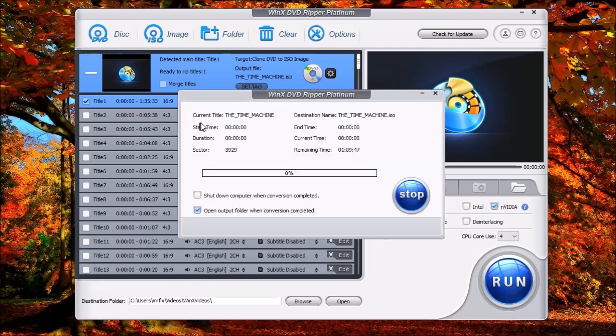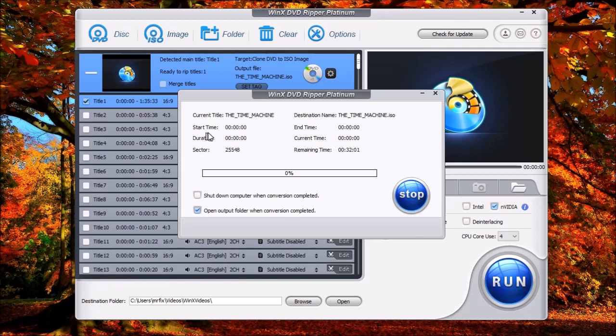Now you're going to see the current image that we're going to create. This is going to be the name of the image when it's completed. You're going to notice that the start time, end times, current times and all that are going to remain at zero. This is because we're making the exact copy of the DVD.